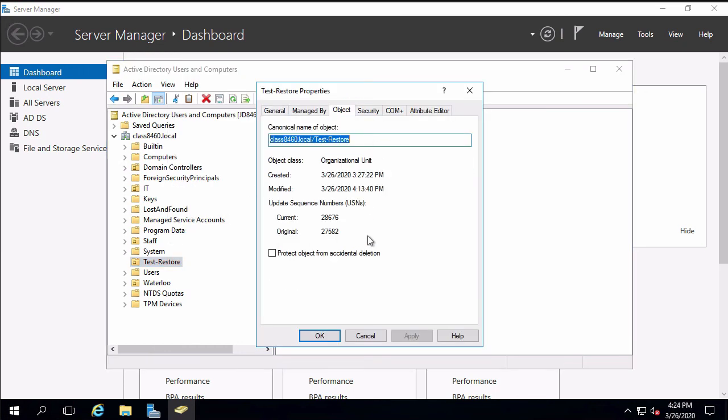And one of the things that will end up happening is that we'll see the current sequence number USN is greater than the original one. This was incremented when we did the authoritative restore beyond what the value was when we deleted the org unit and therefore it will not be deleted now because we have a deleted status with the USN higher than the original one and that is how we perform an authoritative restore on a deleted active directory object. Hopefully this video was helpful for you and we'll see you next time.